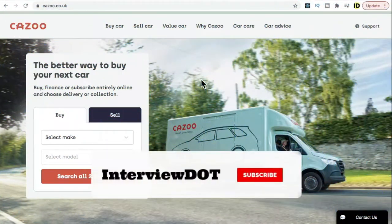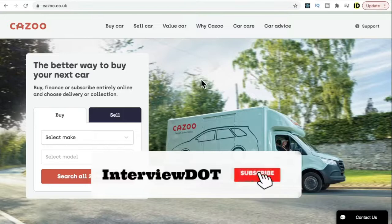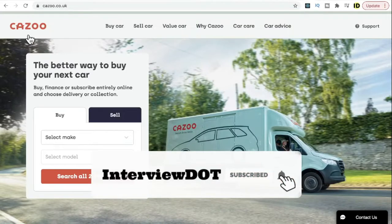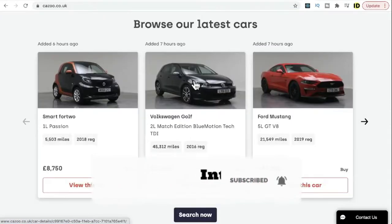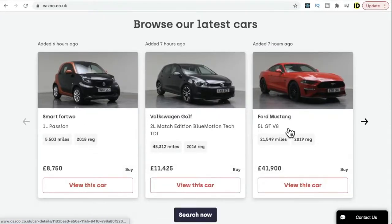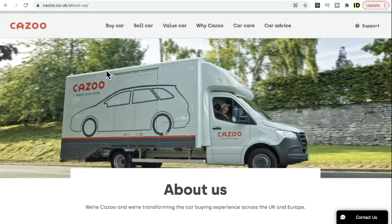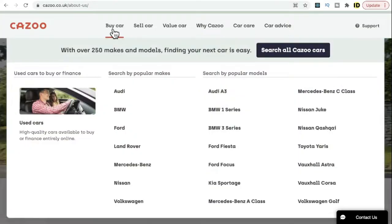In this video I'm going to talk about a startup company called KAZU, founded in 2018. What exactly does KAZU do and what is their product? They have a platform where you can buy and sell a car.